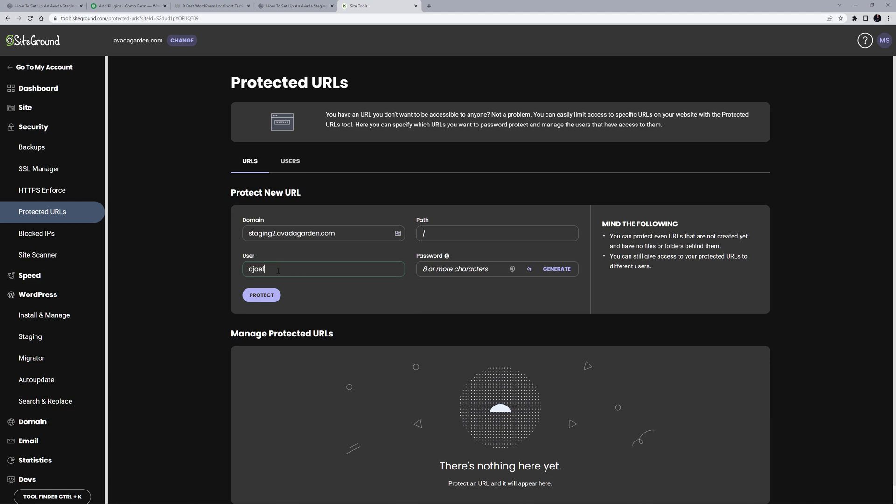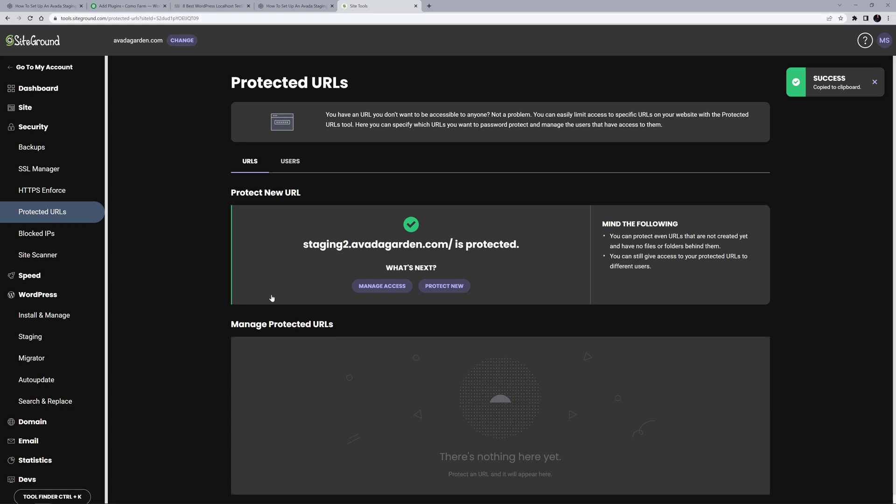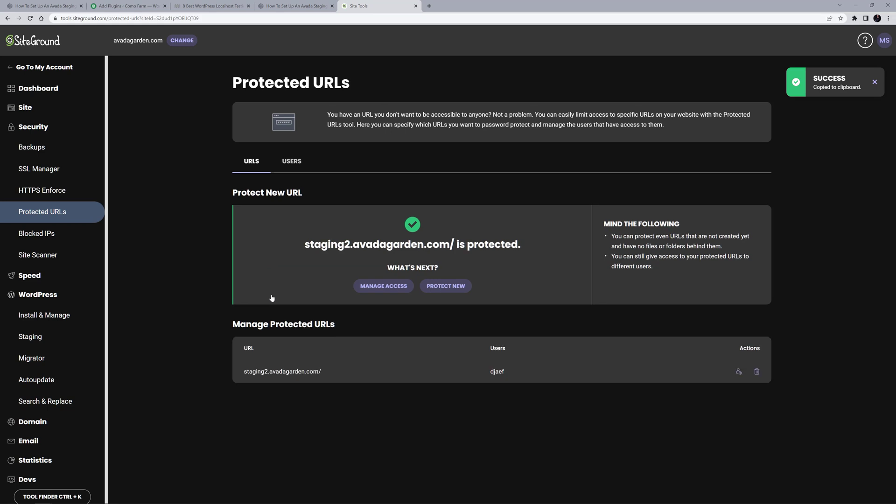I'll just give it a username, and generate a password here. I'll copy this password here to add to my password manager. So then I just click on Protect, and my staging site is no longer public.